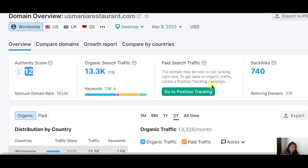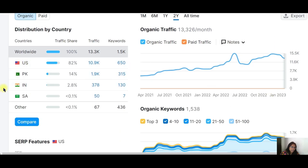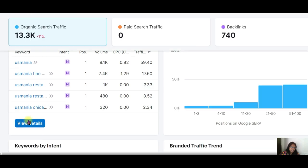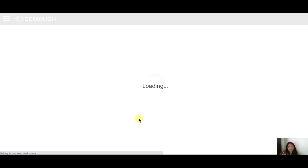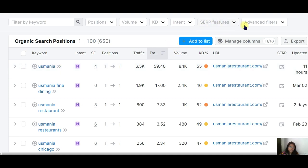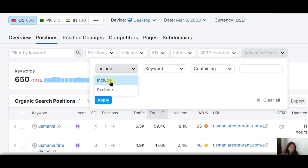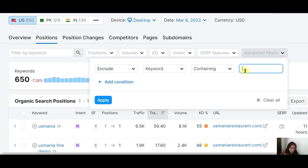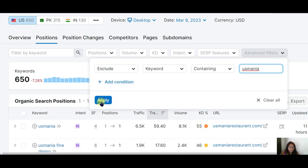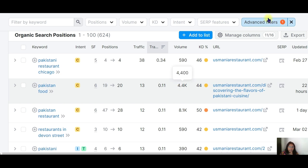In SEMrush, we can see the organic traffic trend is increasing. We can see where they are ranking and in which country. Looking at their top traffic-pulling keywords, the most traffic comes from brand name searches — which means they are a well-known brand. I'll filter to exclude keywords containing their brand name so we can identify keywords we can also target.